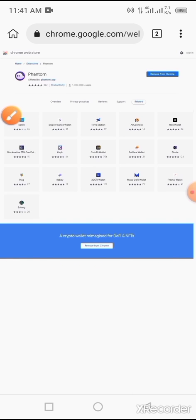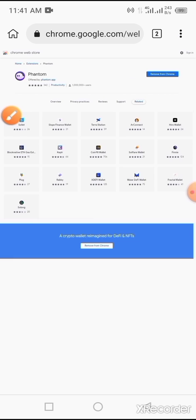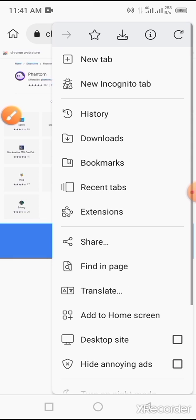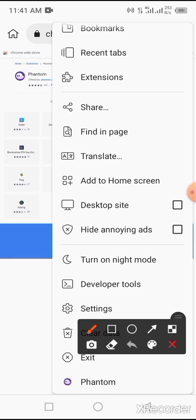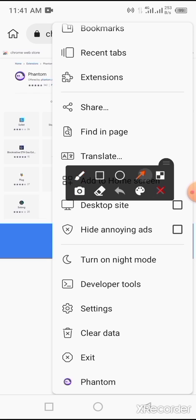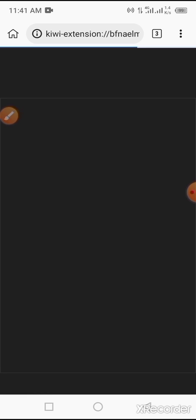Now we have successfully created Phantom wallet. To open this wallet on Kiwi Browser, locate and tap on the three dots at the top of the screen. Now scroll up to the base of the page and tap on Phantom. Once you tap on Phantom, you get the dashboard. This is your Phantom wallet, guys. We have successfully created Phantom wallet on our mobile phone using Kiwi Browser. Because this is a new account, there is nothing in this account. We've not added money to this account.